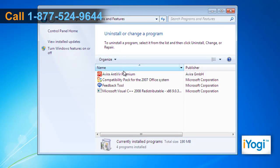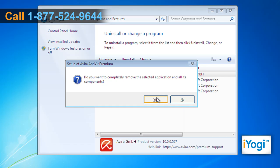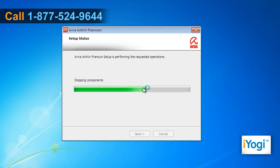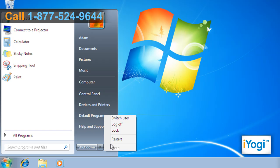Select Avera Antivirus from the list and then click on Uninstall. Follow the instructions appearing on your screen until you see a Finish button. Click Finish and restart your computer.